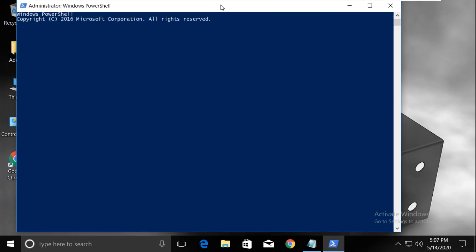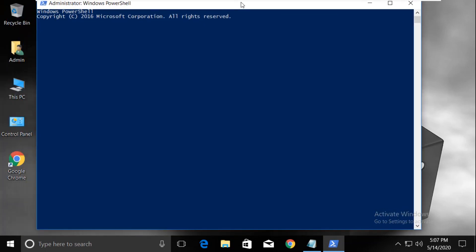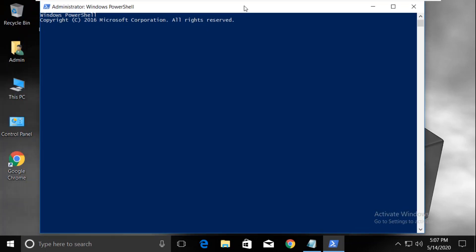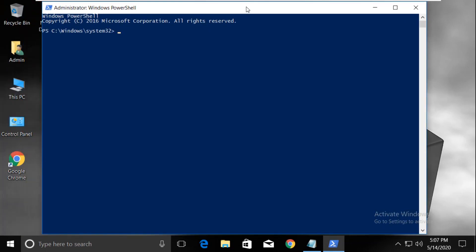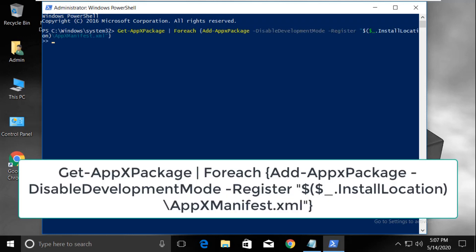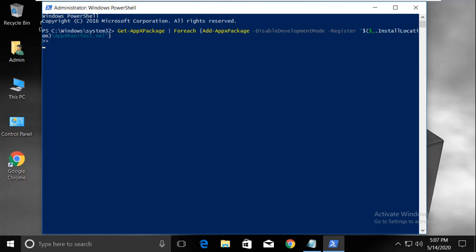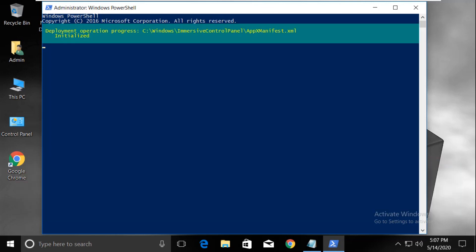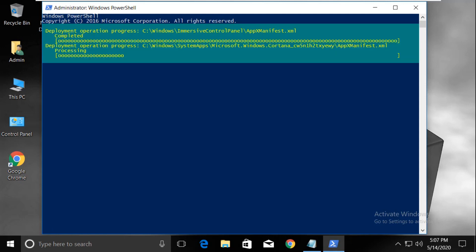On this window, type this command carefully: Get-AppXPackage | ForEach {Add-AppxPackage -DisableDevelopmentMode -Register}. Then hit enter. It will take some time to complete the process, so wait for it.